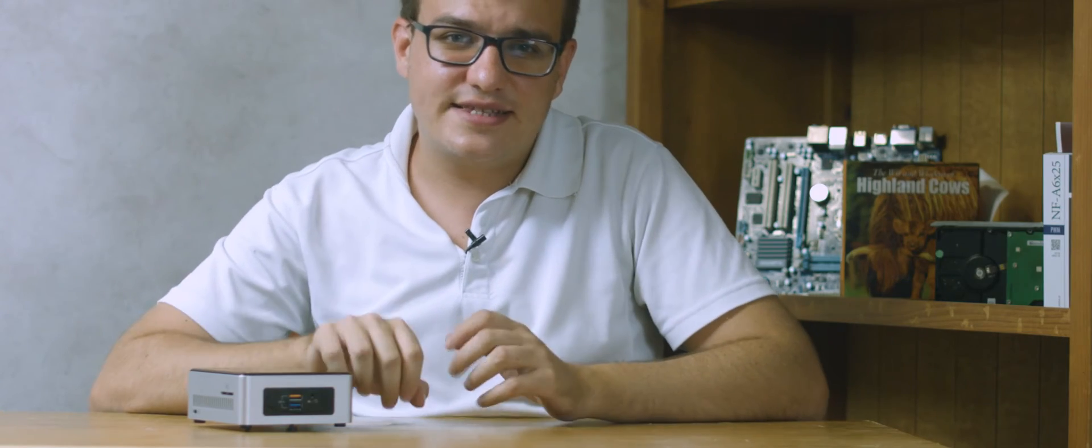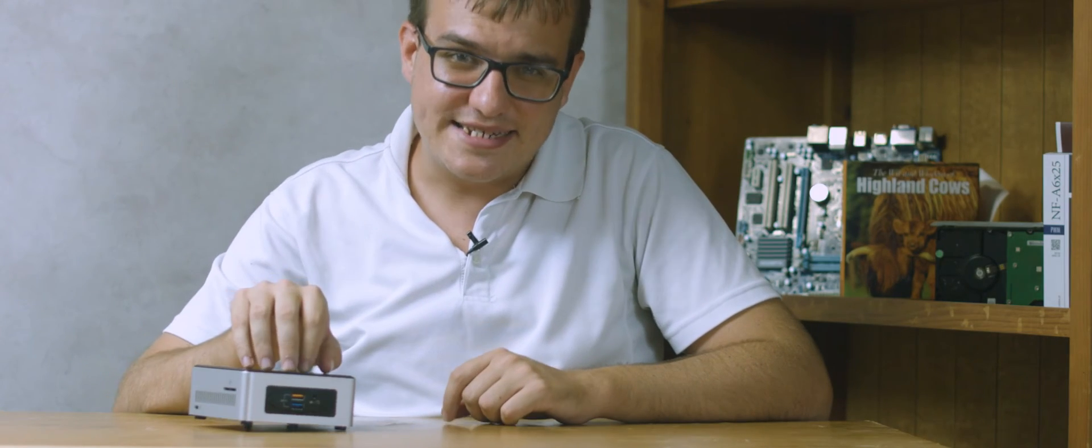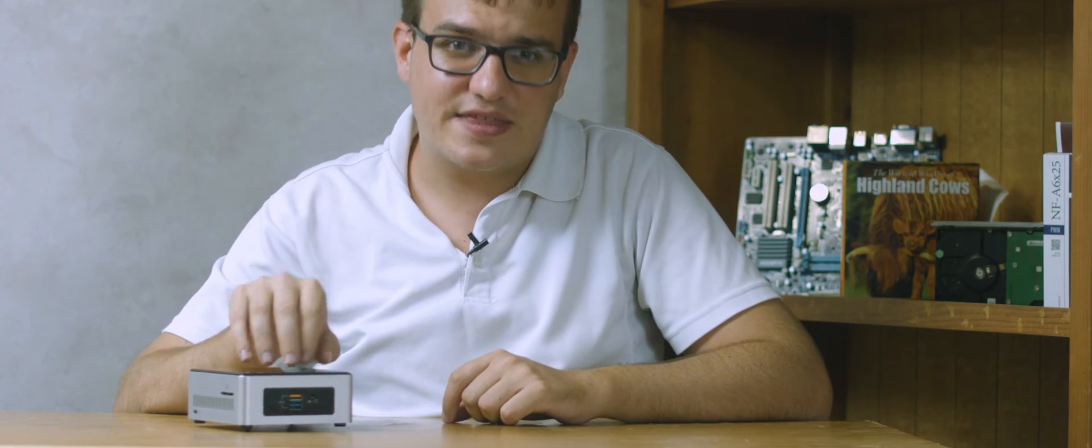Where I think these would be ideal would be in schools or libraries or internet cafes where you need a lot of computers that don't really need a lot of power. They just need to handle some basic word processing, web browsing, maybe some layout design. And these little computers are ideal for that.